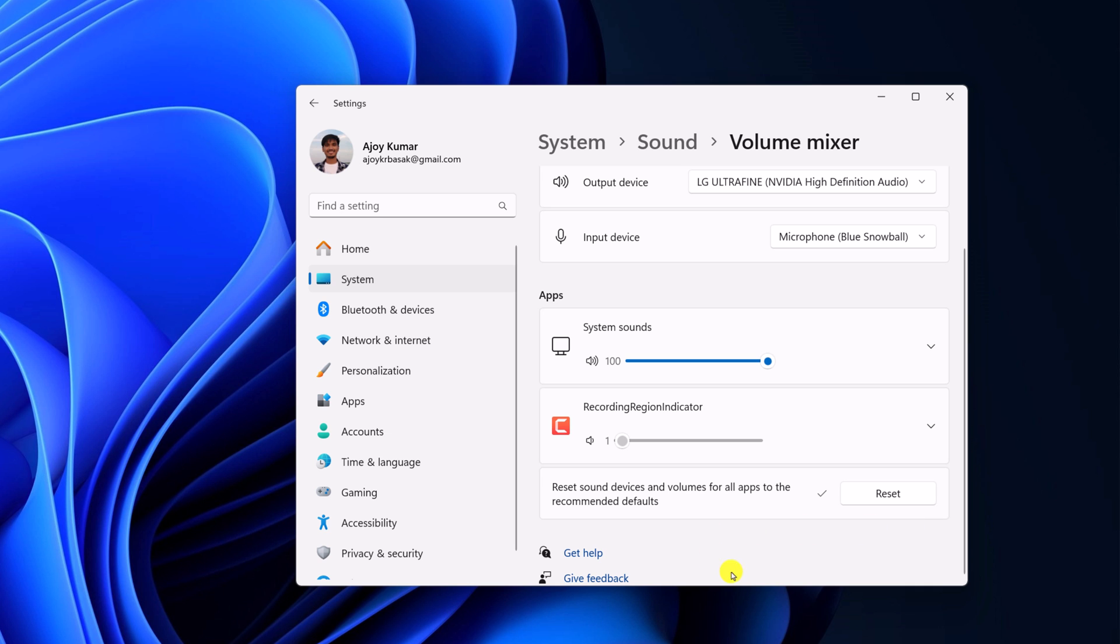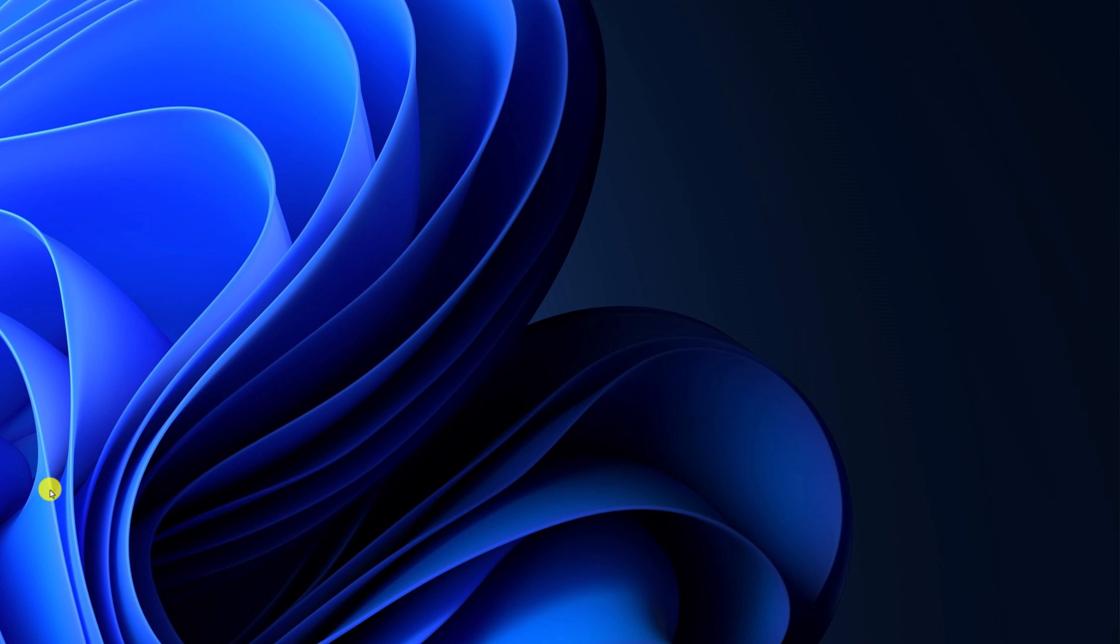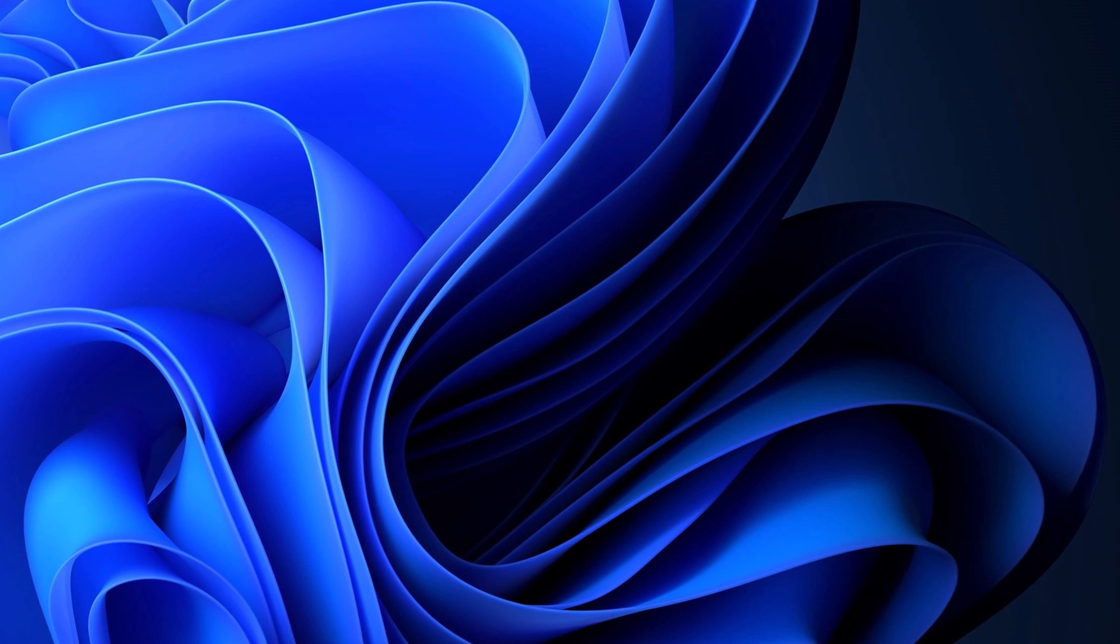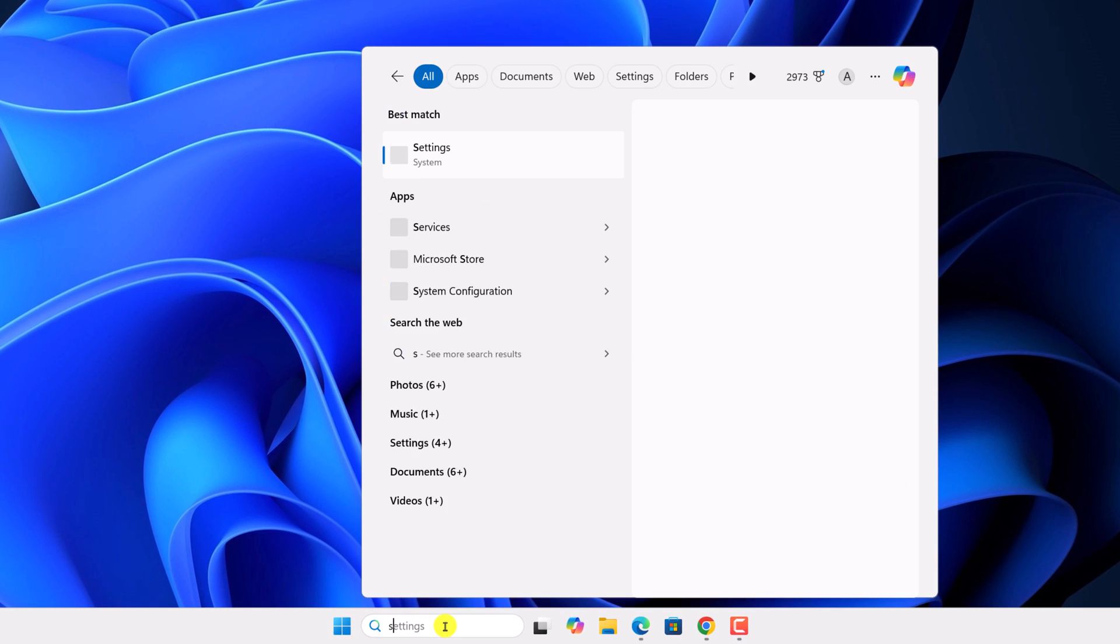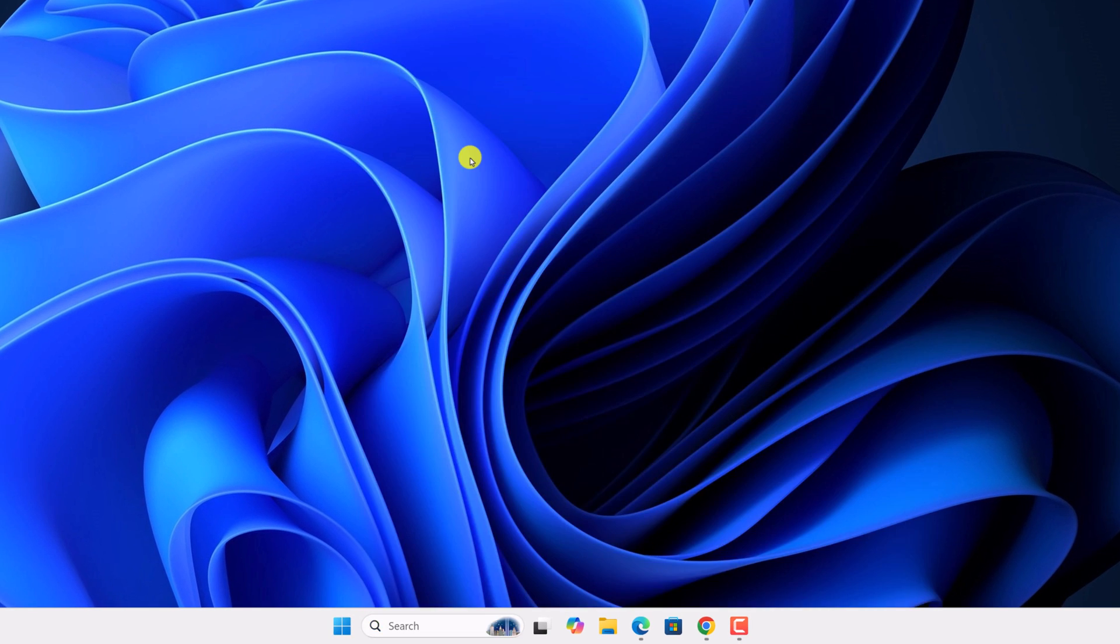There is also another method. For that we are going to use the services option. Here on the search option search for services and open it.